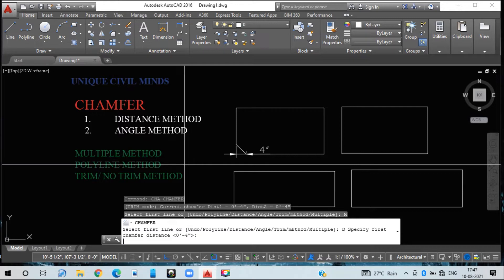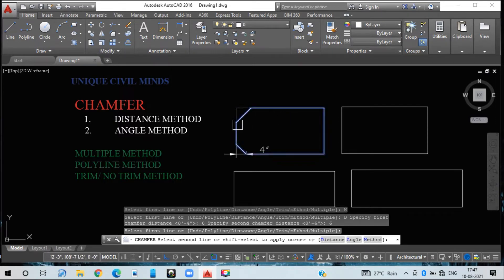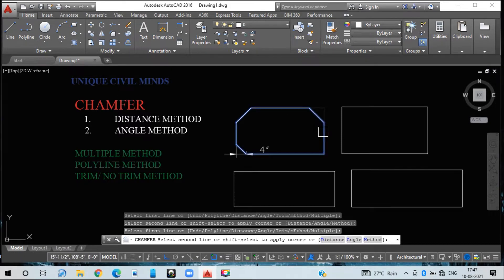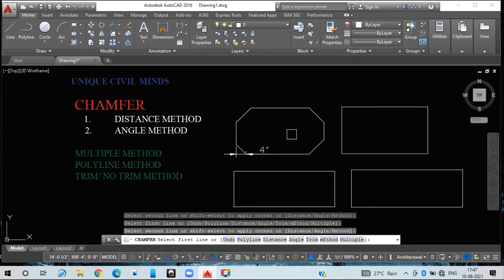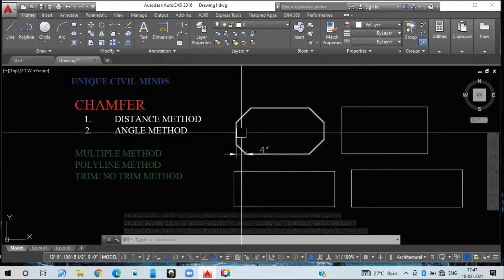I am giving six inches for the first chamfer length and six inches for the second chamfer length. This is my first chamfer line and this is my second chamfer line. Since we used multiple mode, the command has not exited, so you can continue by clicking and selecting two opposite lines. To exit, press Escape.